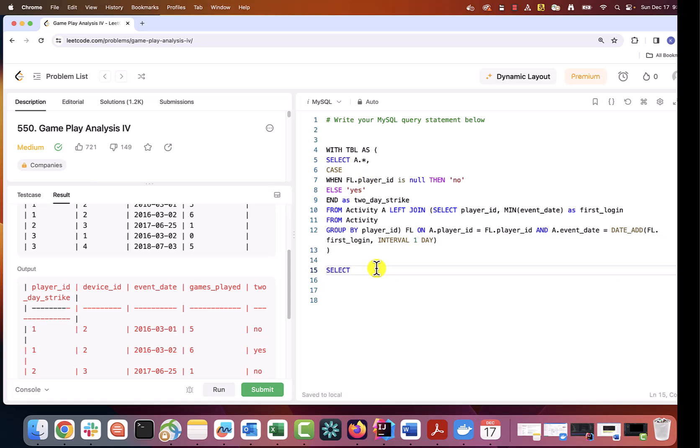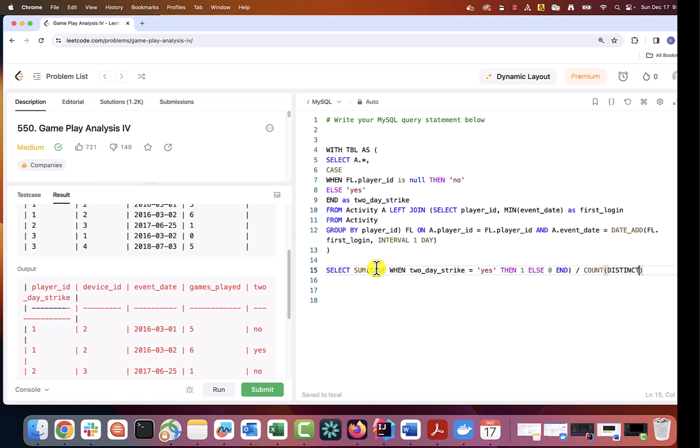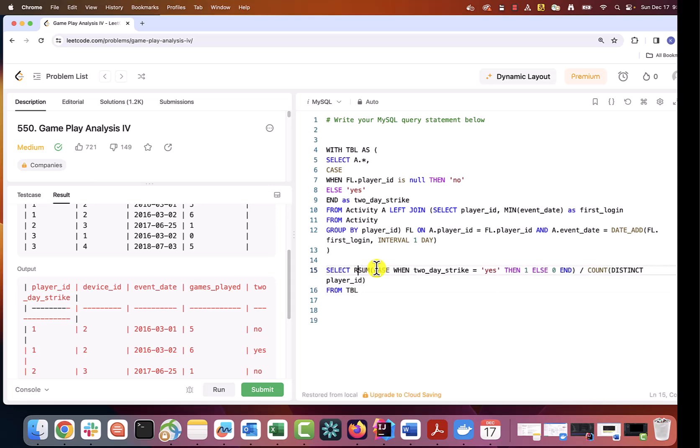Our numerator is going to be sum or count, in this case it doesn't matter, of players that logged in the second day. And the denominator is distinct count of players in the table. And all of that is going to be rounded to second decimal place using round function.